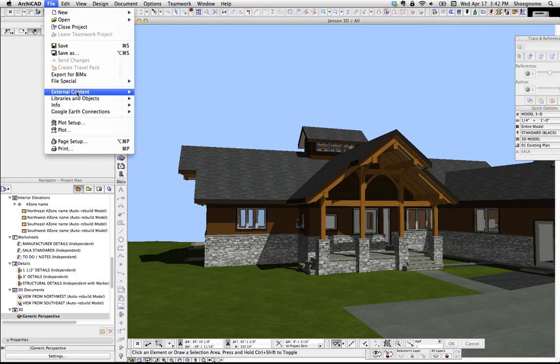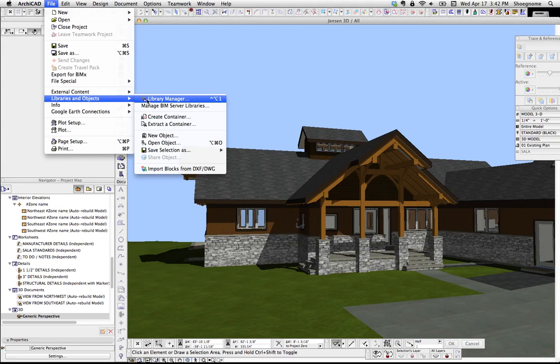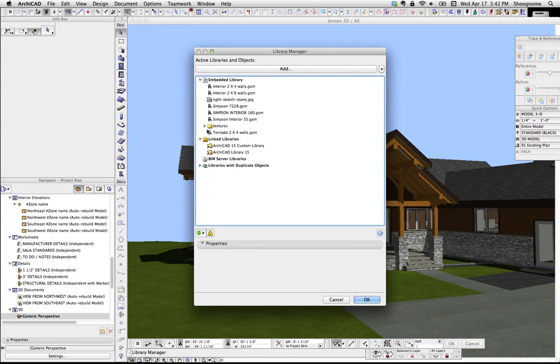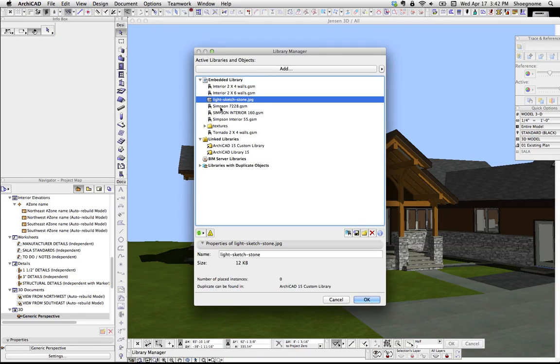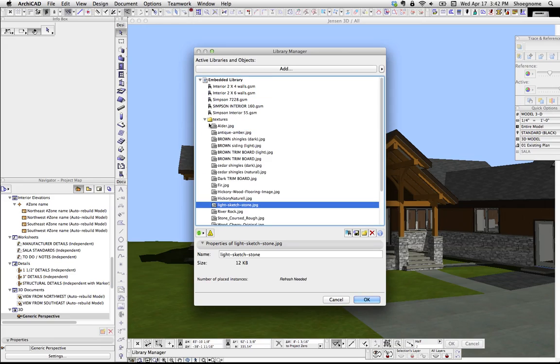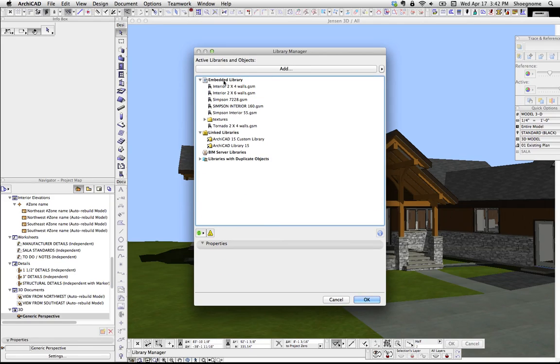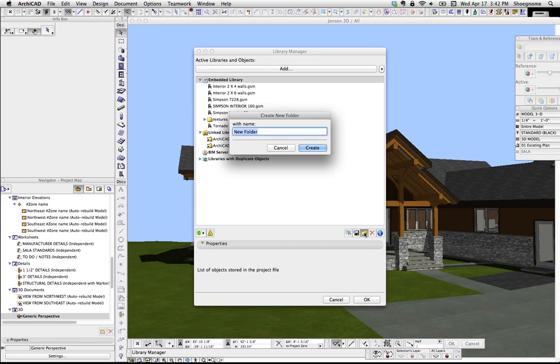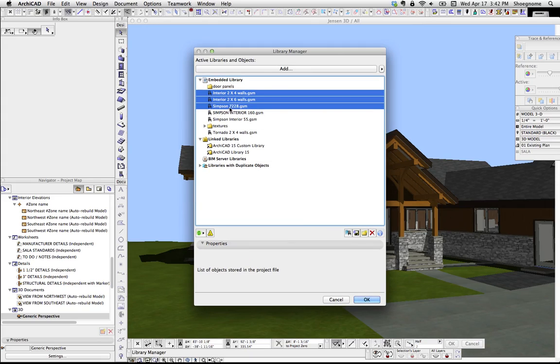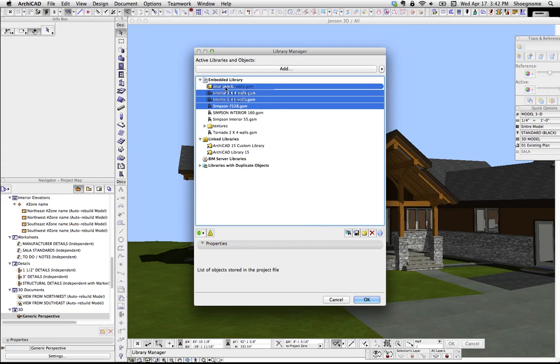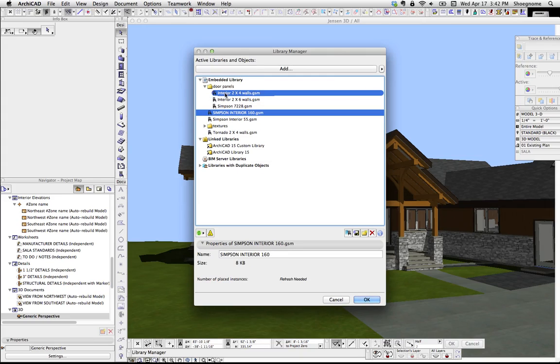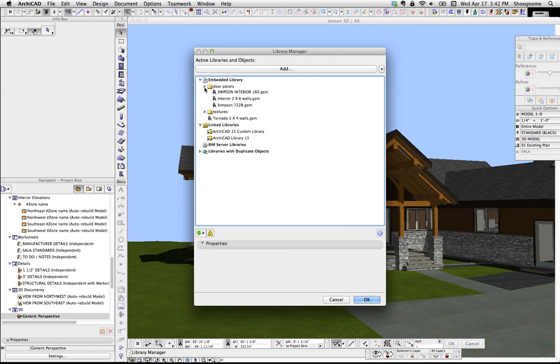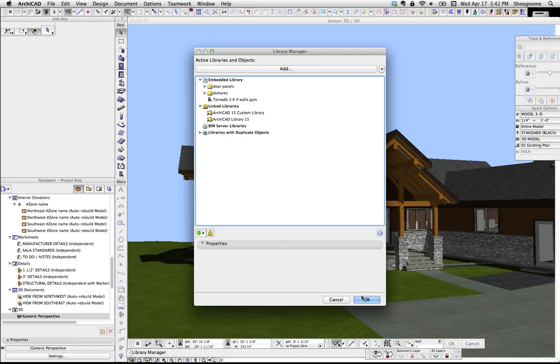What I was trying to do is Libraries and Objects Library Manager. I can drag that into a folder to keep my Embedded library organized, so I can say door panels, and I can drag a couple... yeah, I can drag all those guys in there, just to keep this clean.